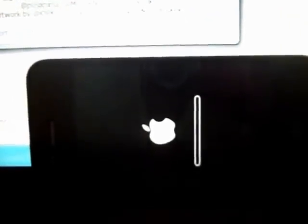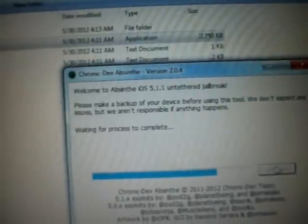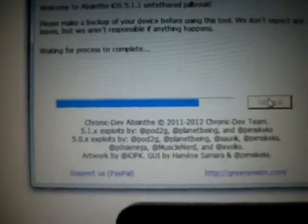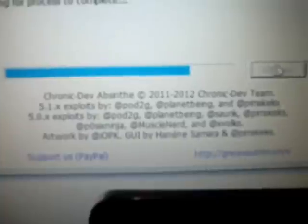Almost 4 to 5 minutes have gone already, waiting for the process to complete. Now the iPhone is restarting — you can see it is now ready.